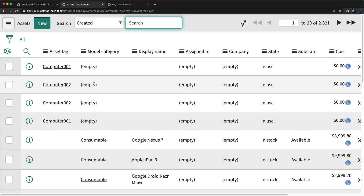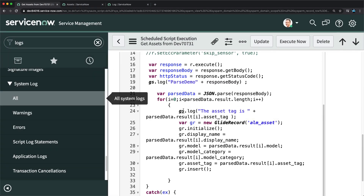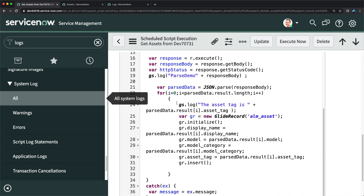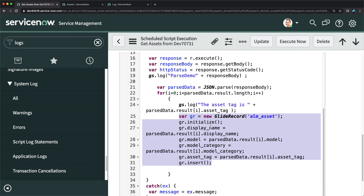Overall, I have been able to create the records — this is how you create or update records from an outbound REST response. To avoid duplicate creation, you can add a check using GlideRecord to see if the same asset tag already exists. If it exists, call gr.update() to update that record; if it does not exist, call gr.initialize() and gr.insert() to create it. This is how you create or update records in ServiceNow when receiving a JSON response from a third-party system.